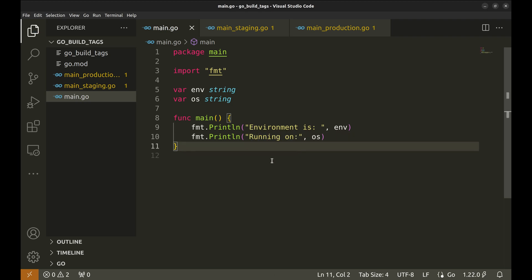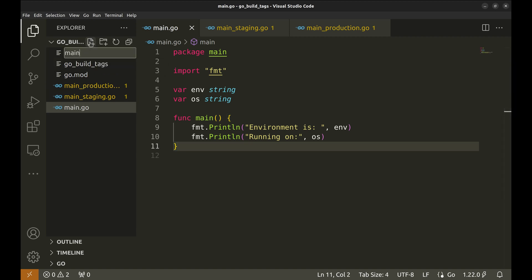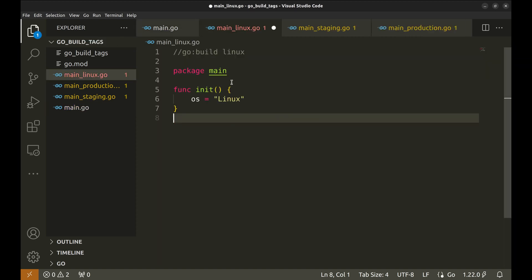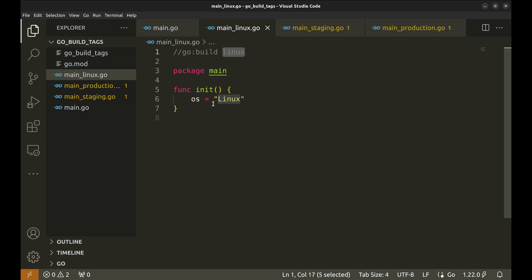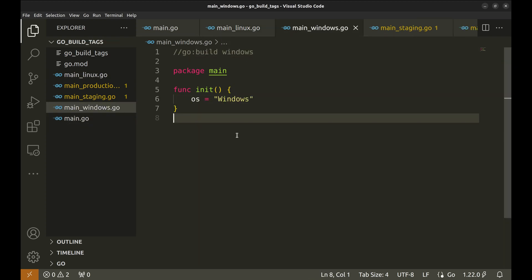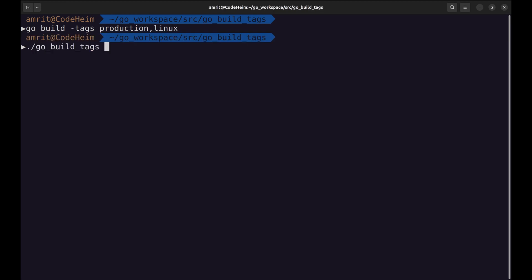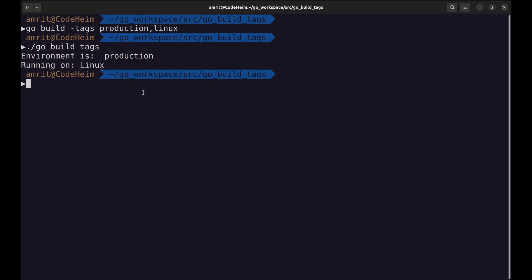Next we will add init functions for Linux and Windows. The tag is Linux and here we set OS to Linux. This file is for the Windows operating system. Let's build with two tags. Now we can add more tags with comma as the separator. Let's add Linux to the tags. Now when we run it, it prints the environment and the operating system.